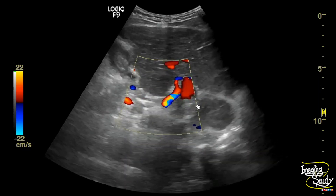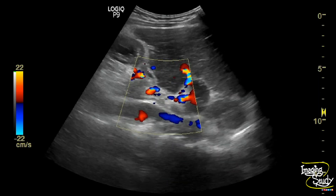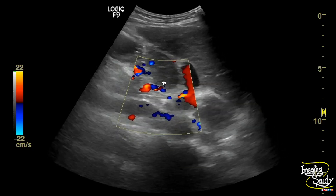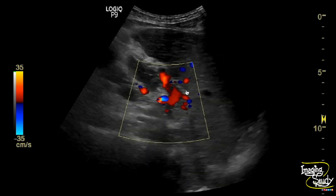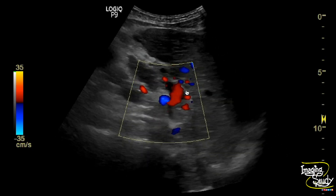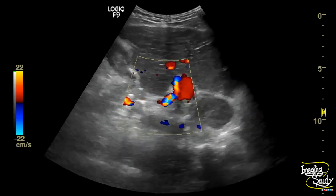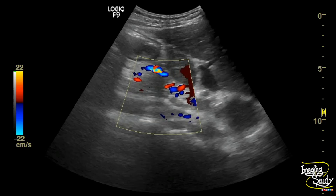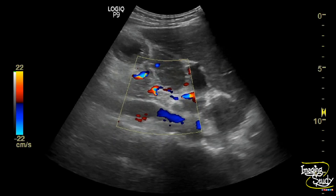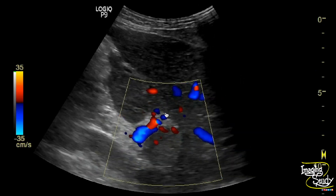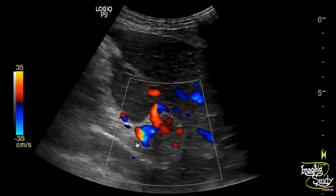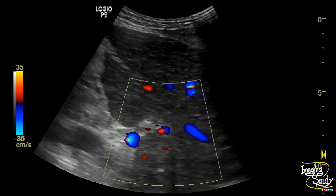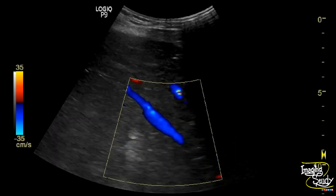Now the question arises: how does this blood flow through? You can see some tortuous vessels adjacent to the thrombosed portal vein, which indicates cavernous transformation. The hepatic artery and irregular tortuous vessels adjacent to the thrombosed portal vein further confirm cavernous transformation.